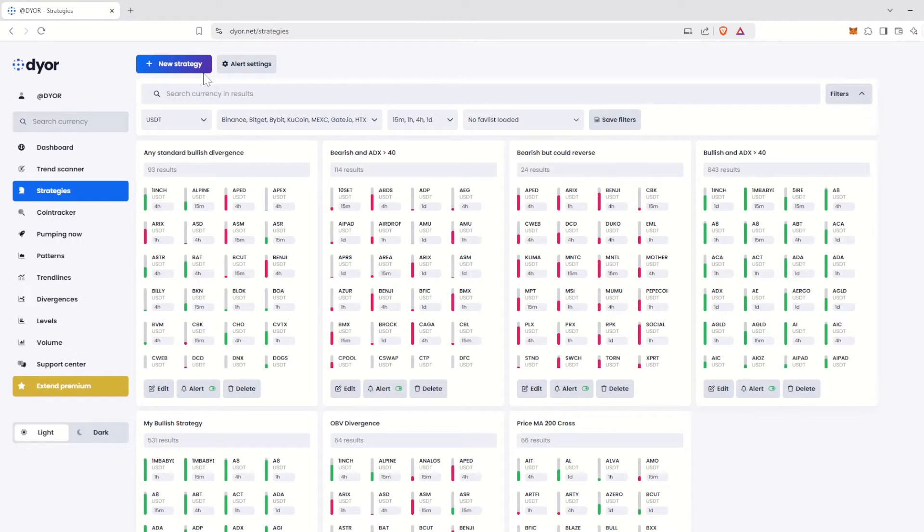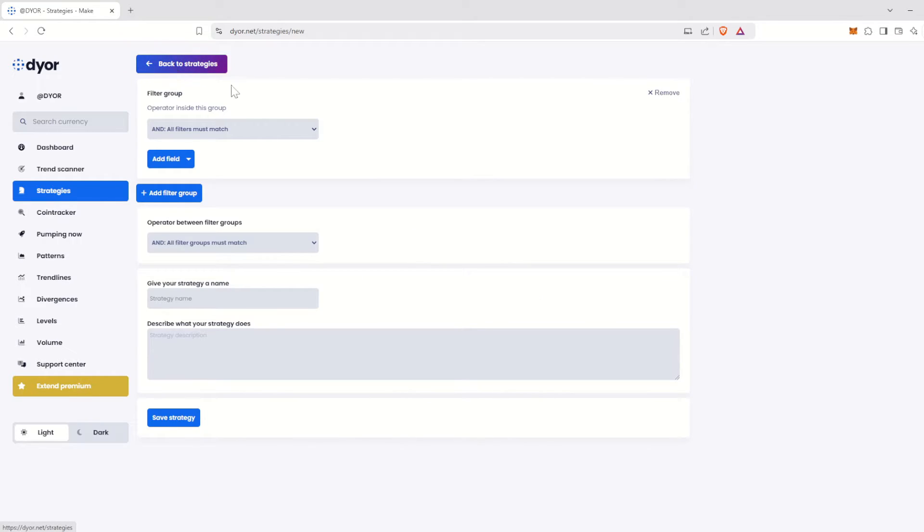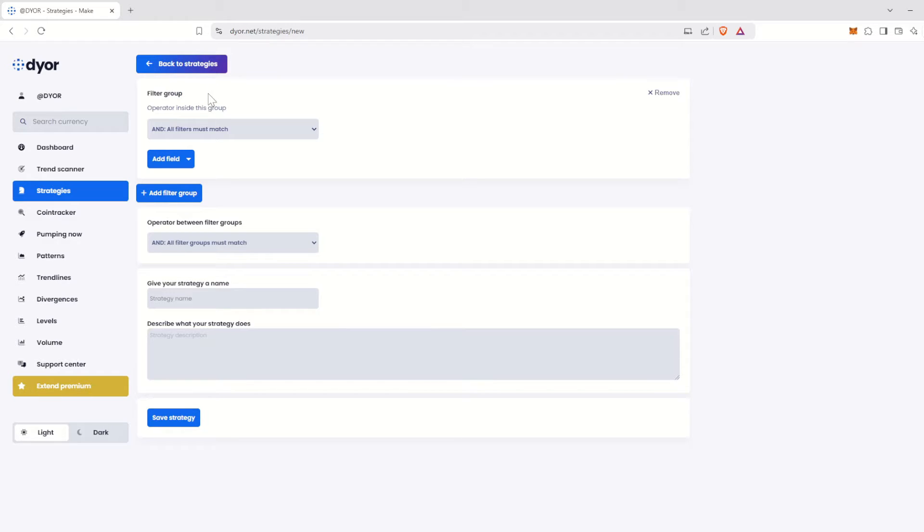Let's create a new strategy by clicking on the New Strategy button. The strategy maker will open. The first thing you'll notice is that strategies can consist of multiple filter groups. For now, let's leave that aside. But you'll see that this feature will give you complete control over your strategies. For now, let's create a simple first strategy.